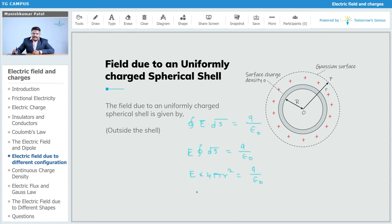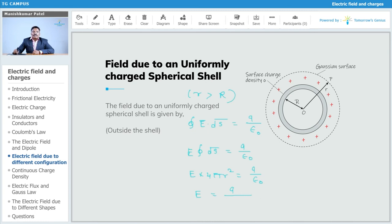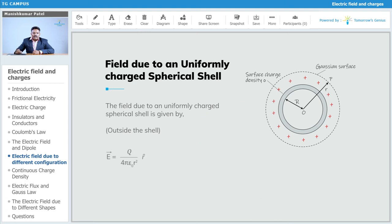From this, E = Q / (4πε₀r²). This is the expression for the electric field due to the spherical shell outside the shell, where r is greater than the radius R of the shell.